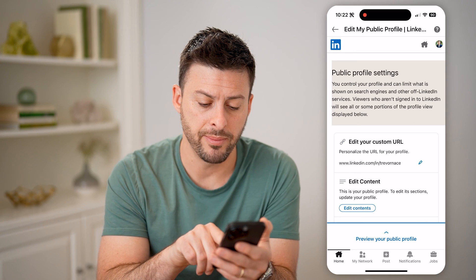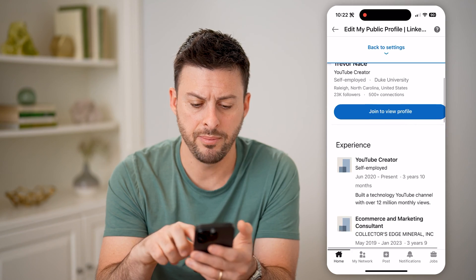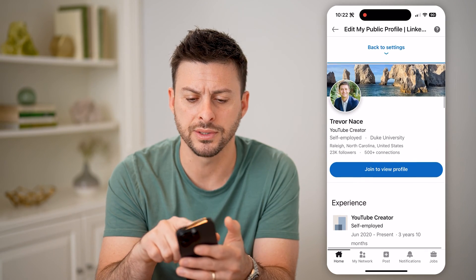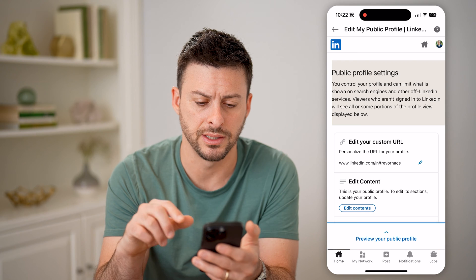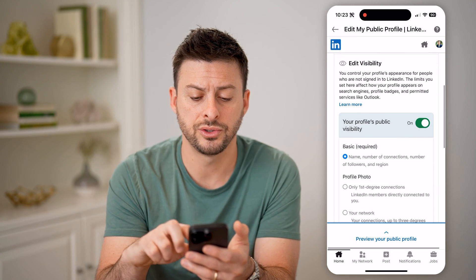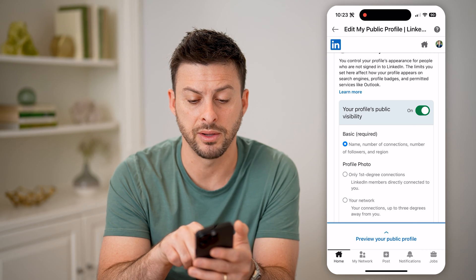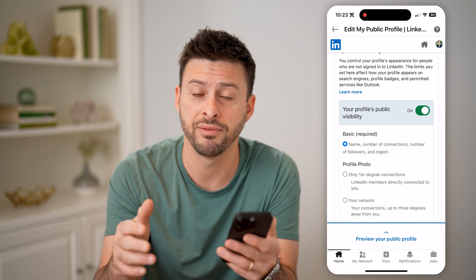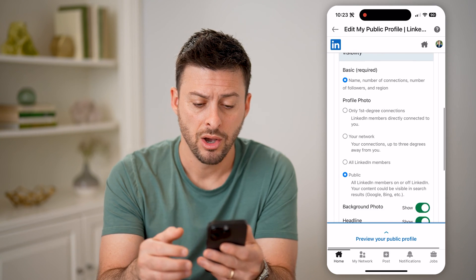At the bottom I can hit Preview Your Profile and basically go through and see what it looks like. Let's go back to settings. All I need to do is toggle these on or off — so your profile's public visibility, I can completely turn that off if I want it to be private.